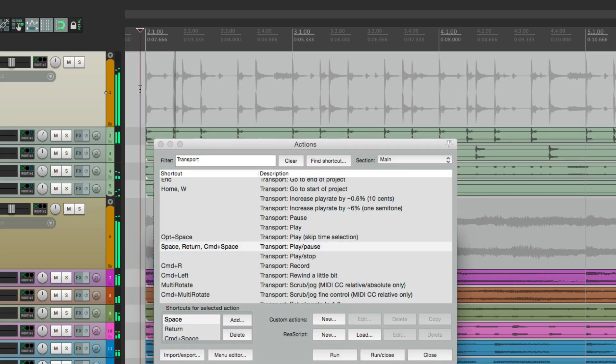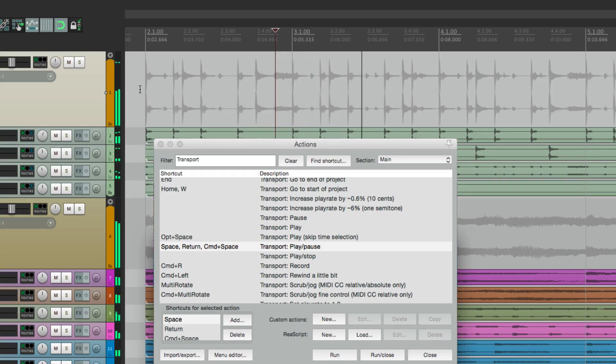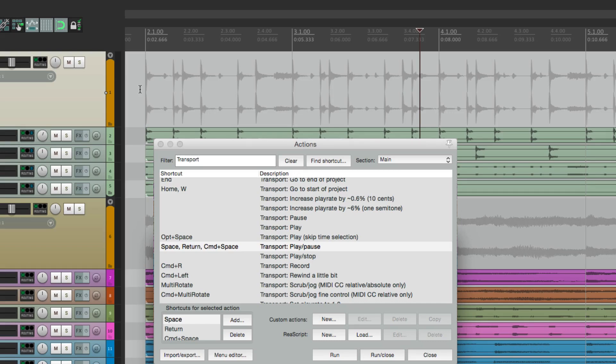Hit the spacebar, it plays. Hit it again, it pauses or it stops at the stop point. Hit it again, it plays. Hit it again, it stops at the stop point or it pauses. I find this a lot easier than remembering the keystroke.